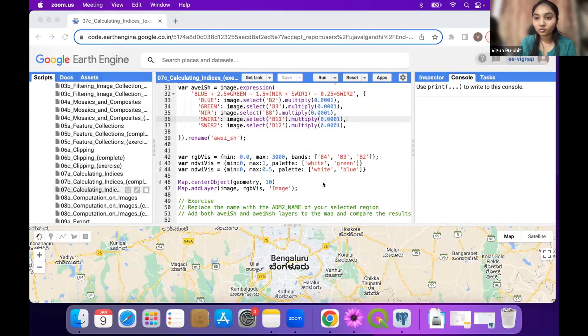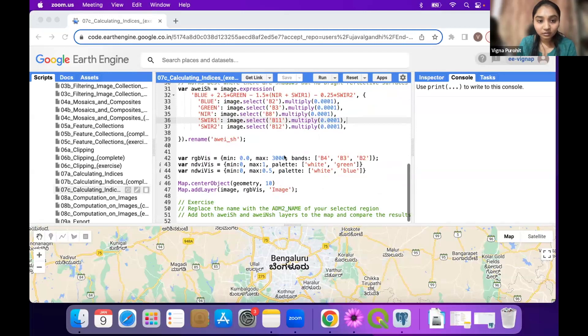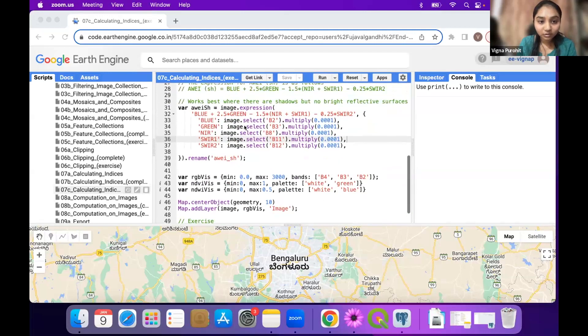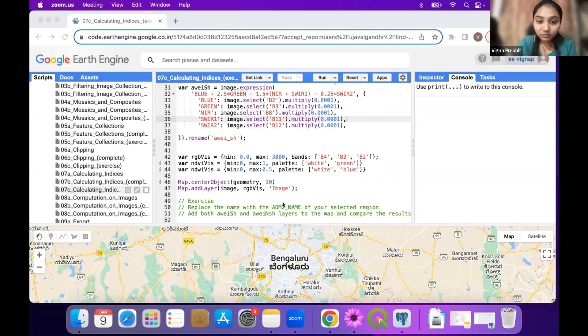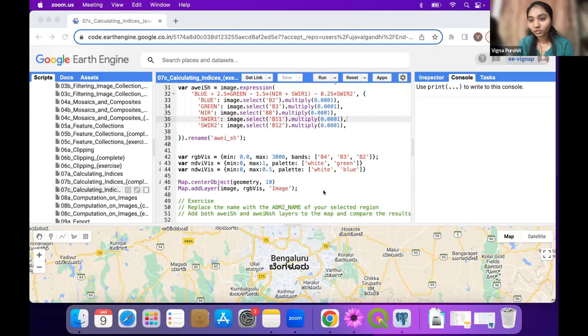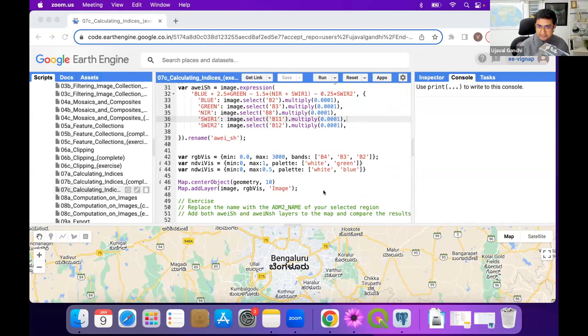See how it works - which one works well for you. You can add both layers on the map and give the visualization parameter of NDWI so that you can see which one works well. The idea is you have to figure out what works best in your region.